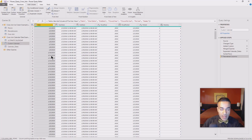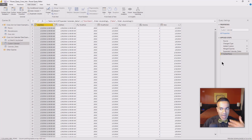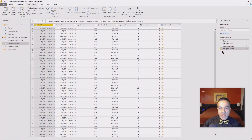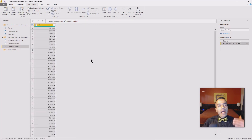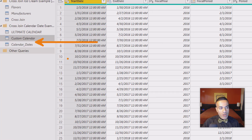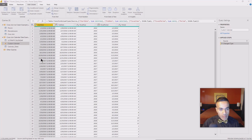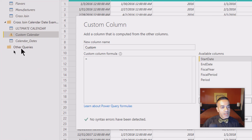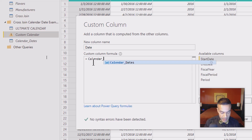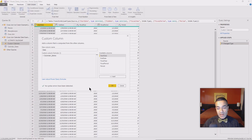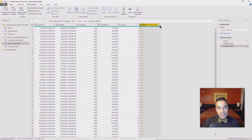Let me backtrack and show you the smart way. It turns out you don't need the dummy column at all. The smart way: go to your custom calendar table, add a custom column, and simply put the name of the other table — in this case 'calendar dates' — as the value. That's it. Each row gets a table, you expand it, and you get the same Cartesian join result as before. It couldn't have been easier.